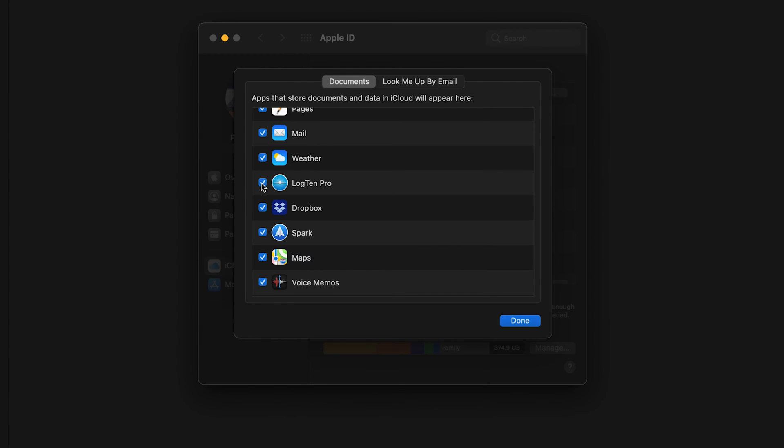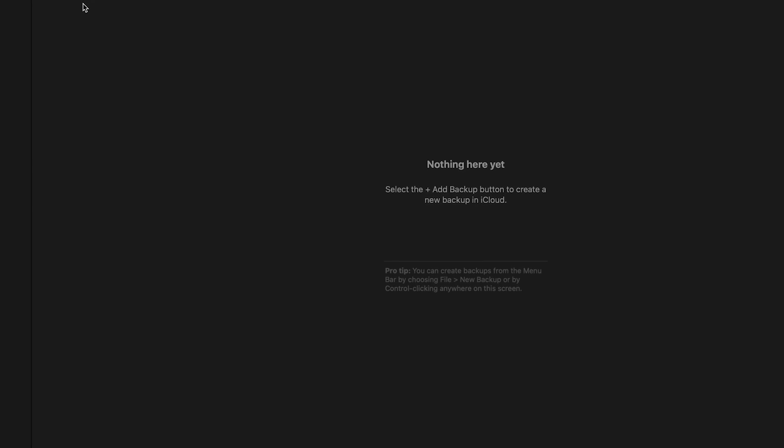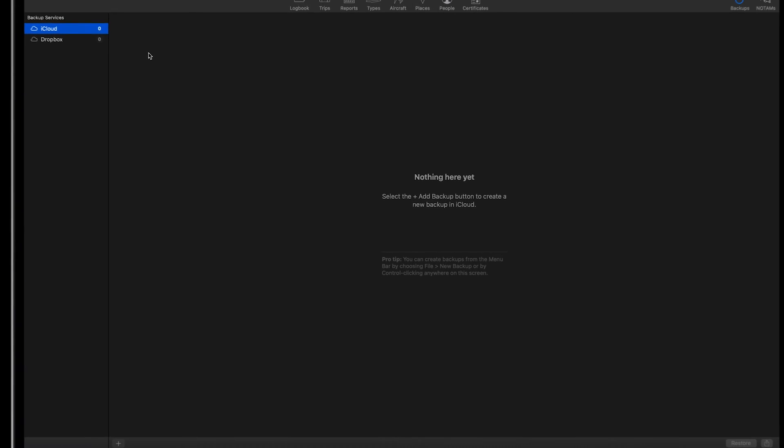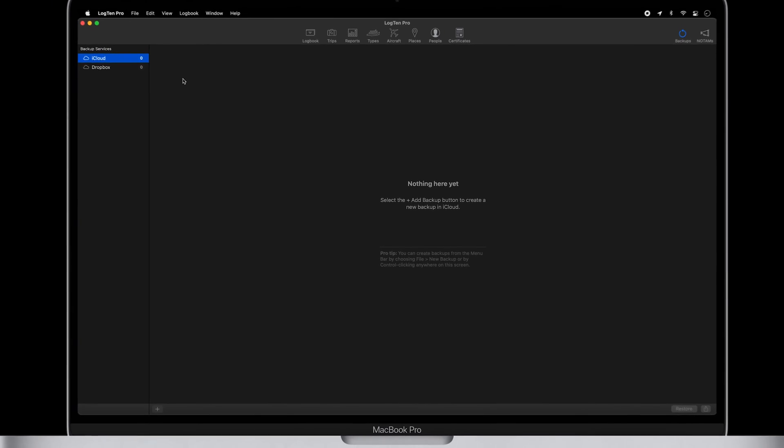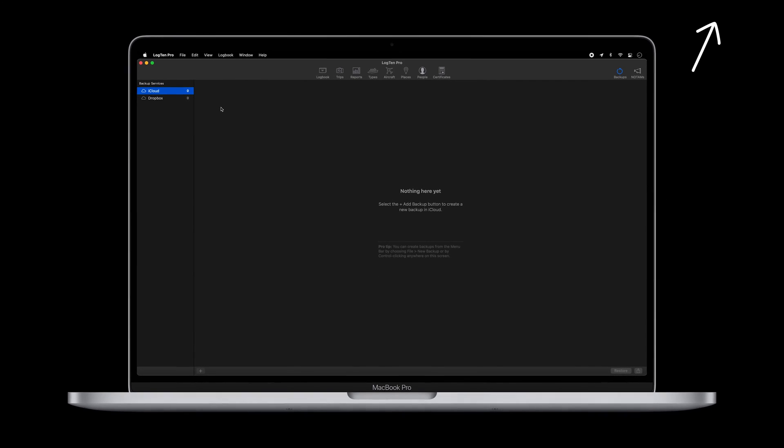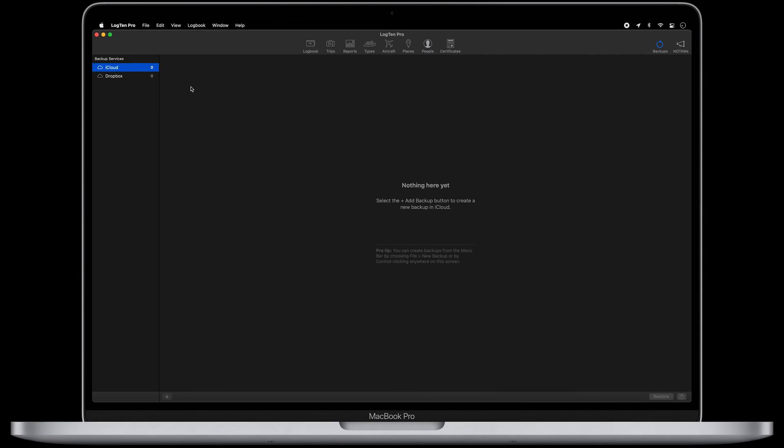It's important to note that this iCloud data backup is completely separate from LogTen Pro's iCloud Sync feature. To learn more, click here to watch our iCloud Sync tutorial or visit the resource section in the description below this video.